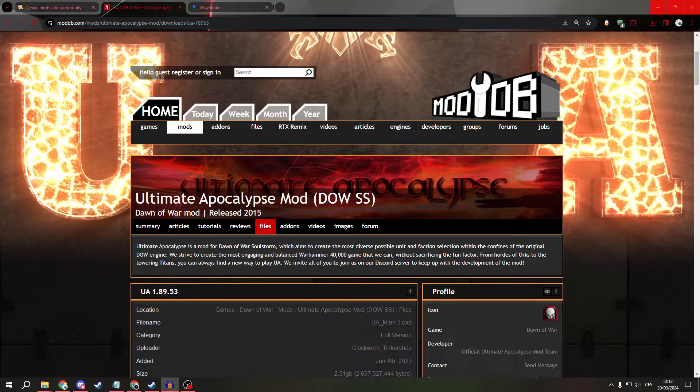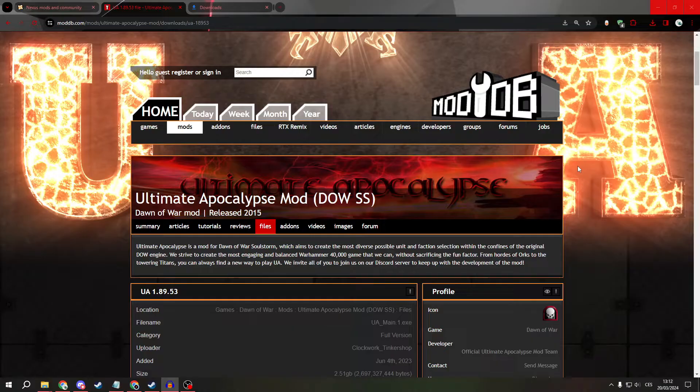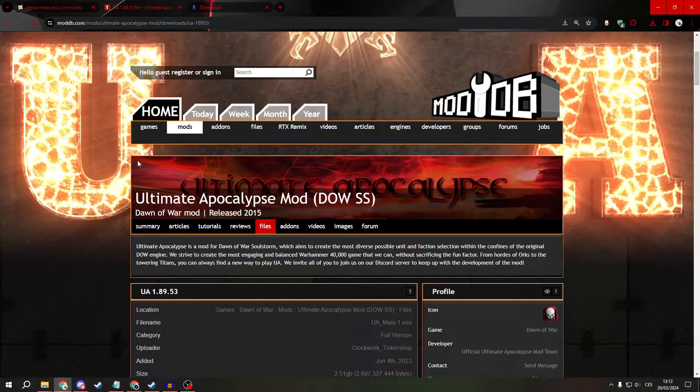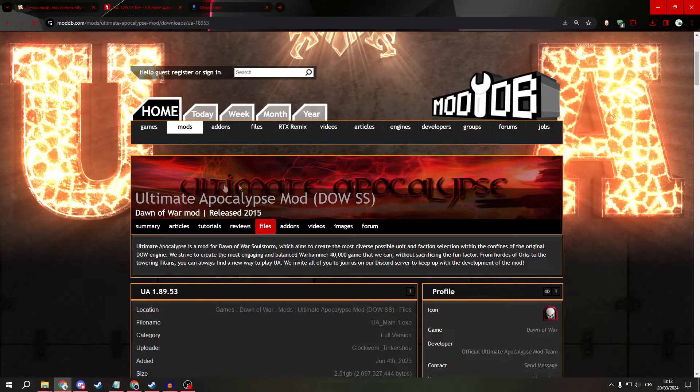Greetings everyone! Today I will show you how to install the Ultimate Apocalypse mod for Dawn of War 1.